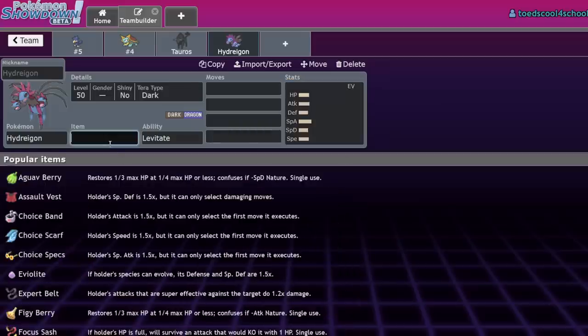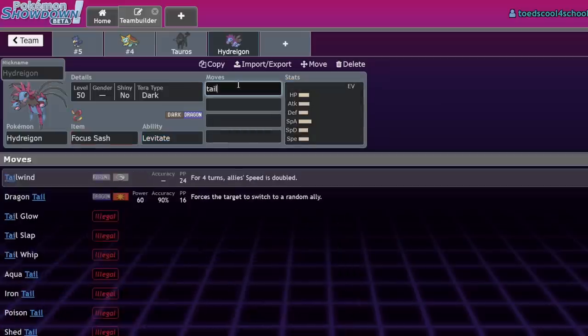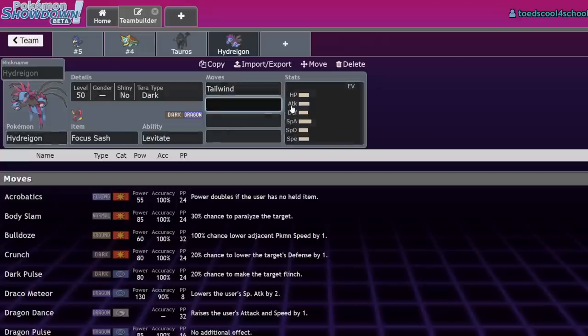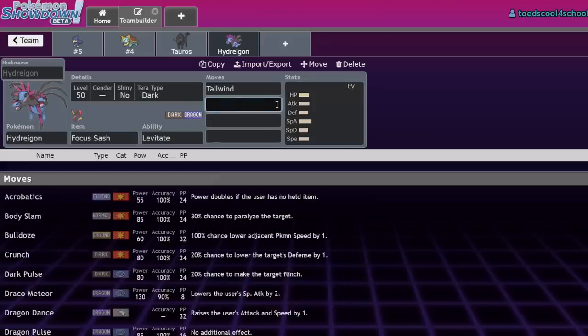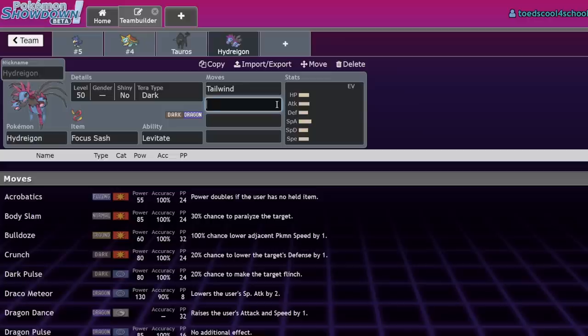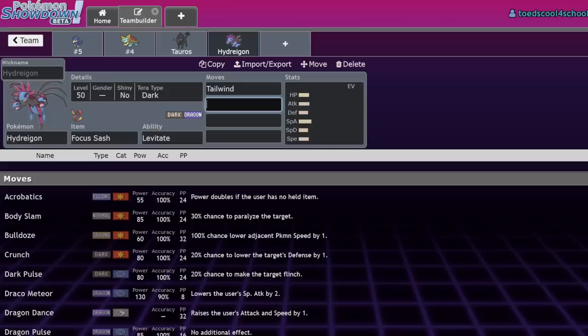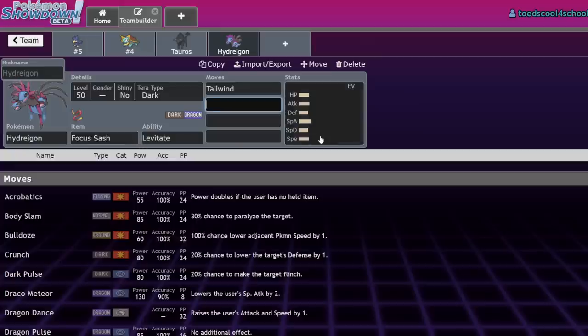Hydreigon's place has fallen—it's closer to Jugulis than to Flutter Mane. You can do Focus Sash Tailwind, but now it has to deal with Roaring Moon, which tends to run Breaking Swipe but some run Dragon Claw that can one-shot Hydreigon with the attack boost. If you lead Hydreigon and they don't want to attack, you're probably matching Tailwinds, but Roaring Moon is still faster.